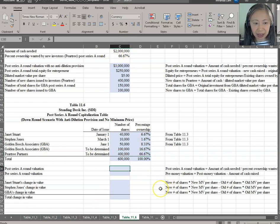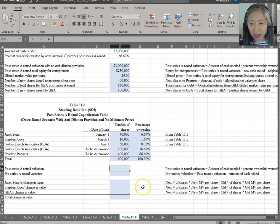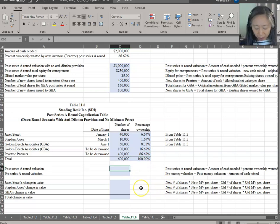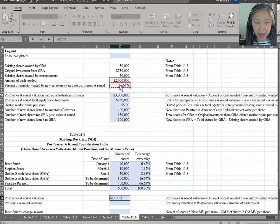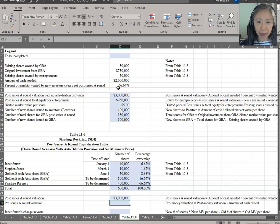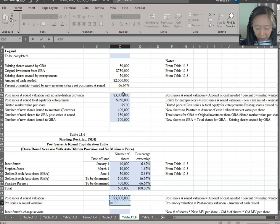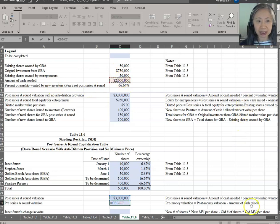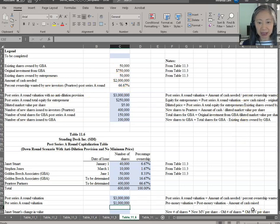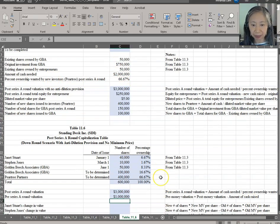Now let's take a look at the valuation. We know that post-money valuation is three million dollars and pre-money valuation is post-money minus cash raised, which is one million dollars.